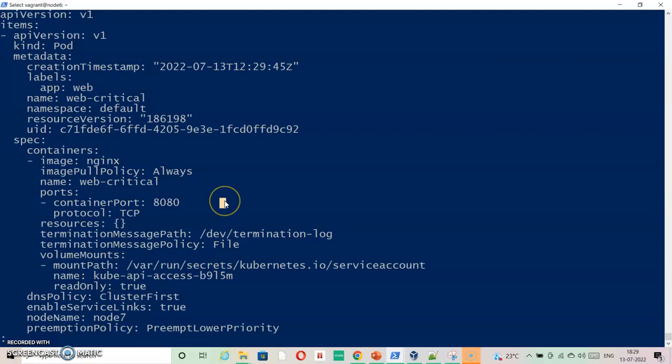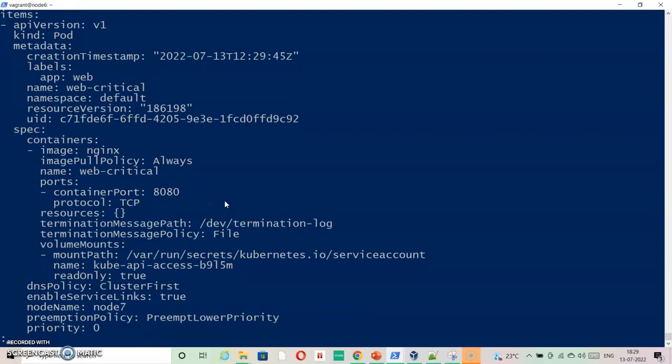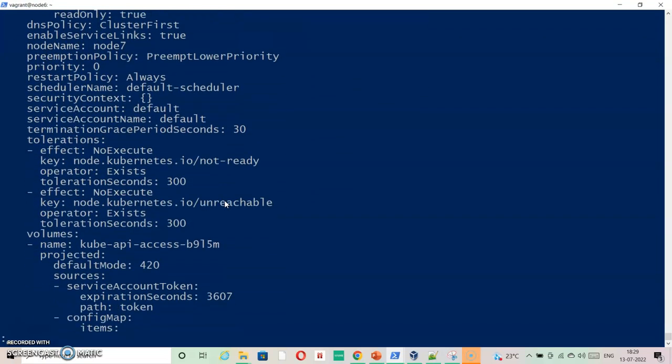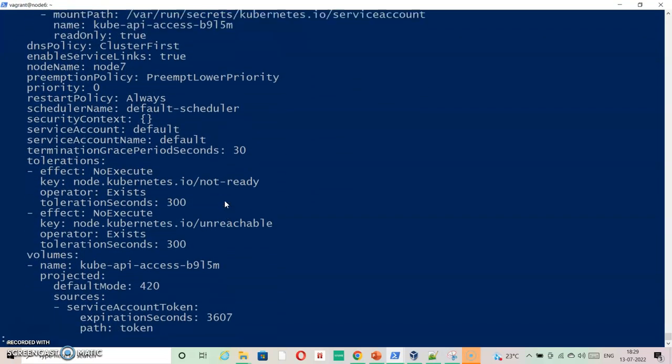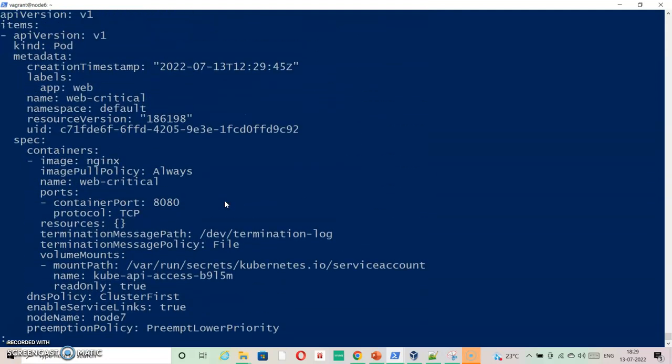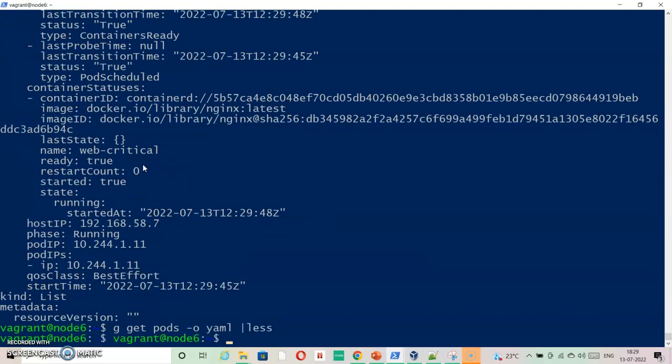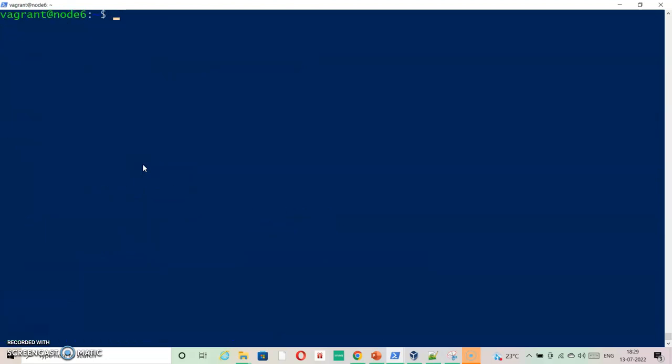Rest looks fine. If we go down there is no volumes or nothing else. No specific namespace or multiple containers. As it is just one container inside the pod. We can visualize that.